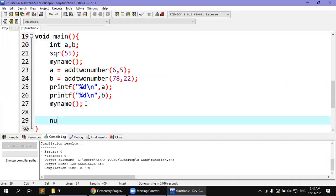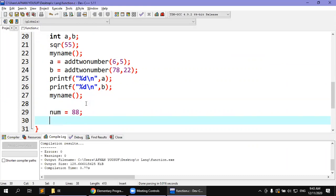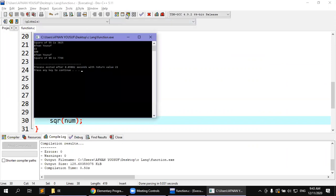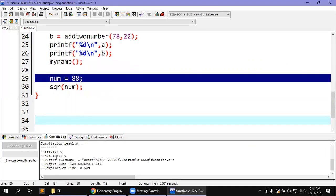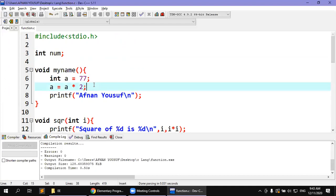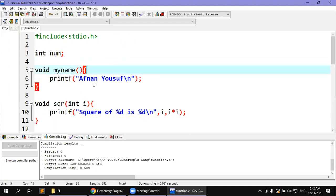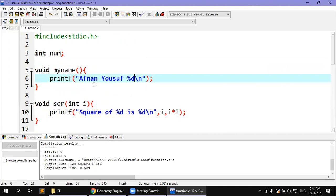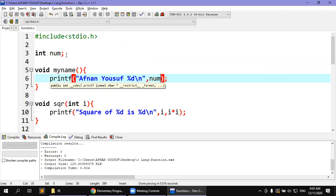If I say num is equal to 88, then the num is used within the function, and we can pass the num to square. For example, calling sqr with num — this is a formal parameter. Then the square of 88 is 7744. The num is declared in the global area. For example, if I print num inside my_name function along with a percent sign, the num here is global and will reflect the current global value.